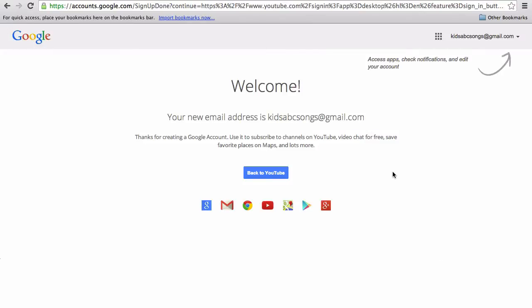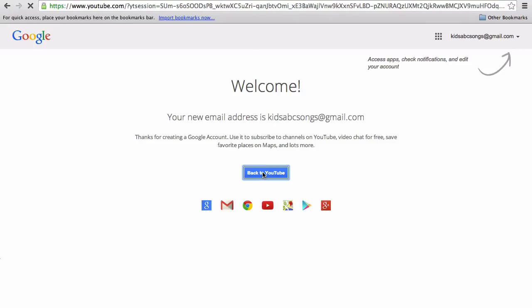You now have a new Gmail address and account. Hit back to YouTube.